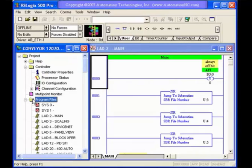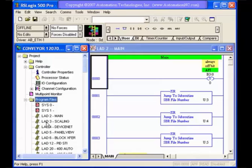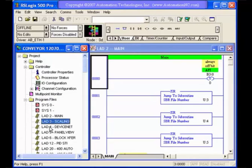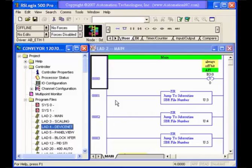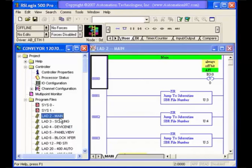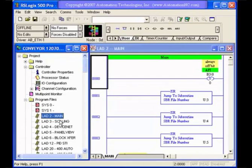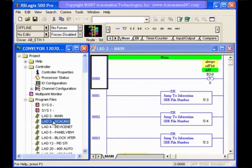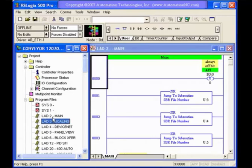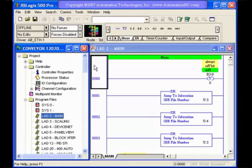But we also have program files. This is a very important file option. It stores your different ladder logic files. This is where your actual program code is. This main correlates with what you see over here, which is the program code that's showing over here to the right. This is where all your program code is stored, is in program files.